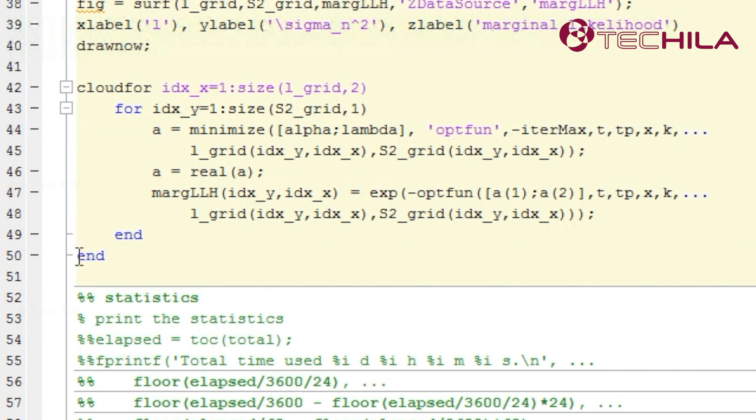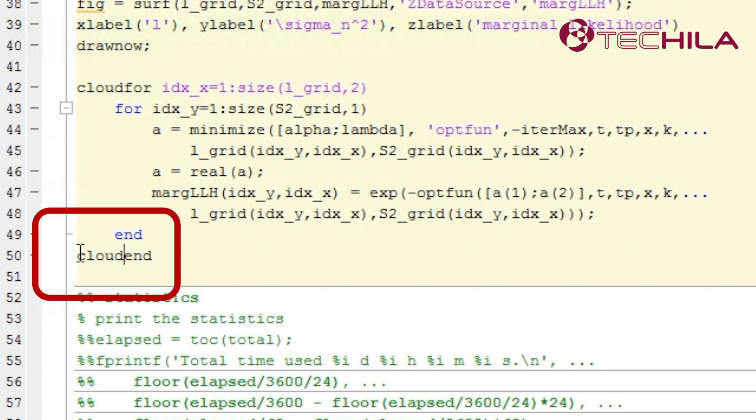The toolbox is available at no cost for users of Tequila Distributed Computing Engine. Add another cloud tag in front of the end command that closes the for structure.